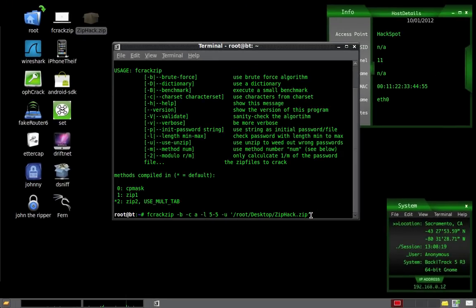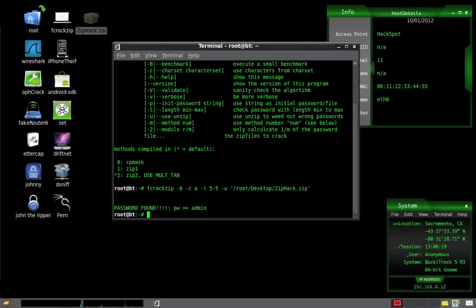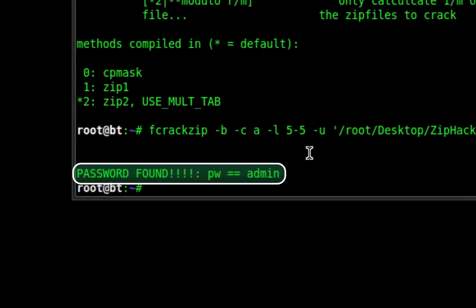So now in the terminal, press enter. And it is performing a brute force attack. And there it is.